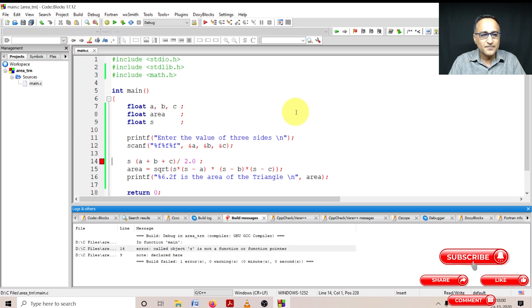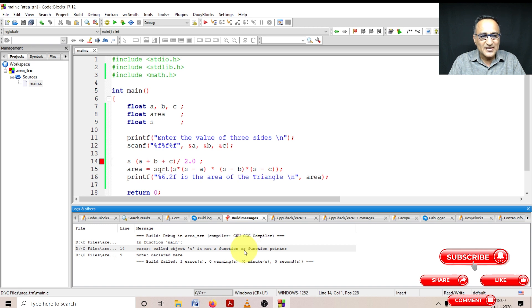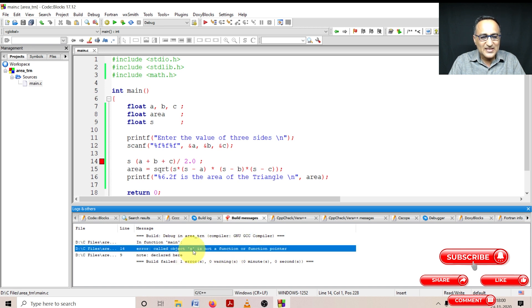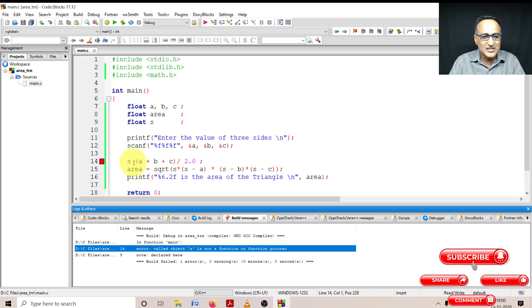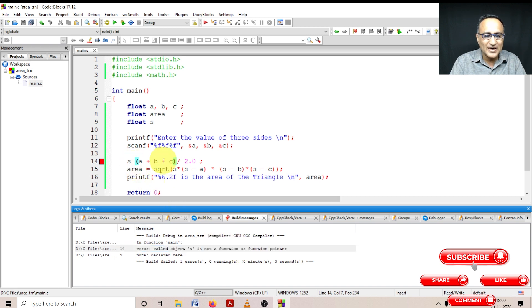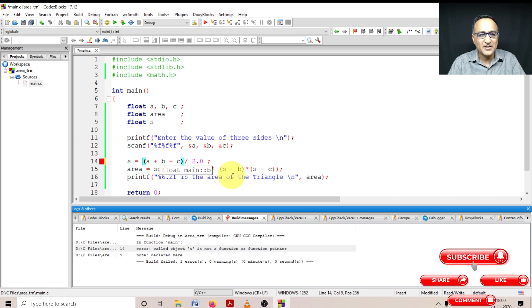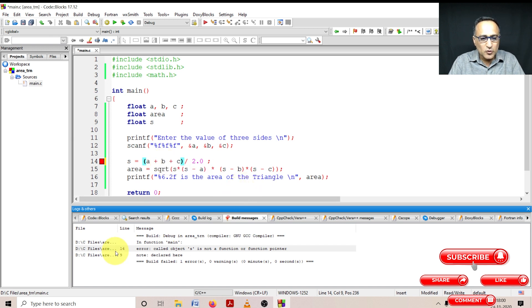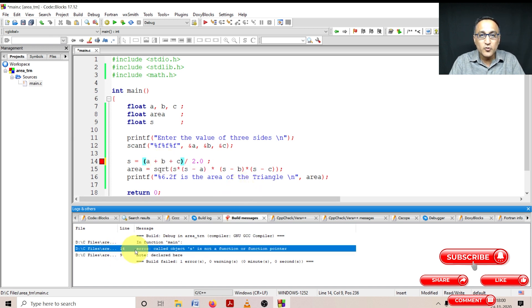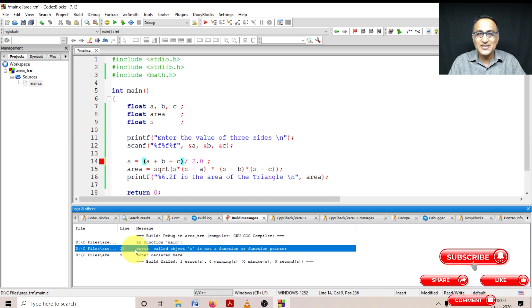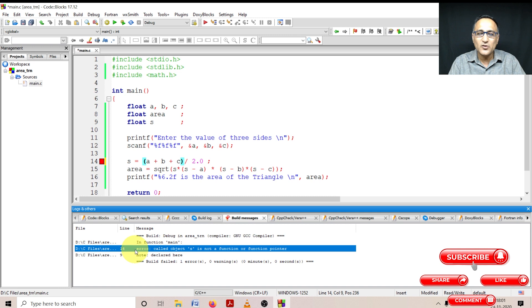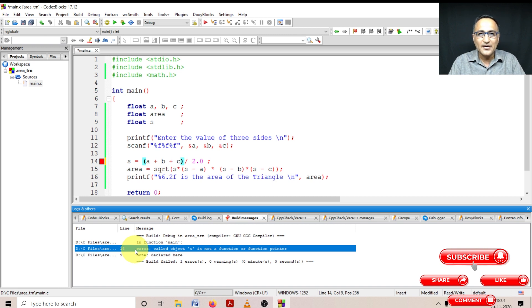So let's click on build. It's saying something now. It is saying s is not a function or a function pointer. See what I've done on line 14 is I've forgotten to put the assignment statement. So I put the assignment here. So you should always go to the line number and the line number usually will give you the hint where the error is. Sometimes the error can be one line up or one line below or two, three lines up. So just look around that place. You'll usually get the error.